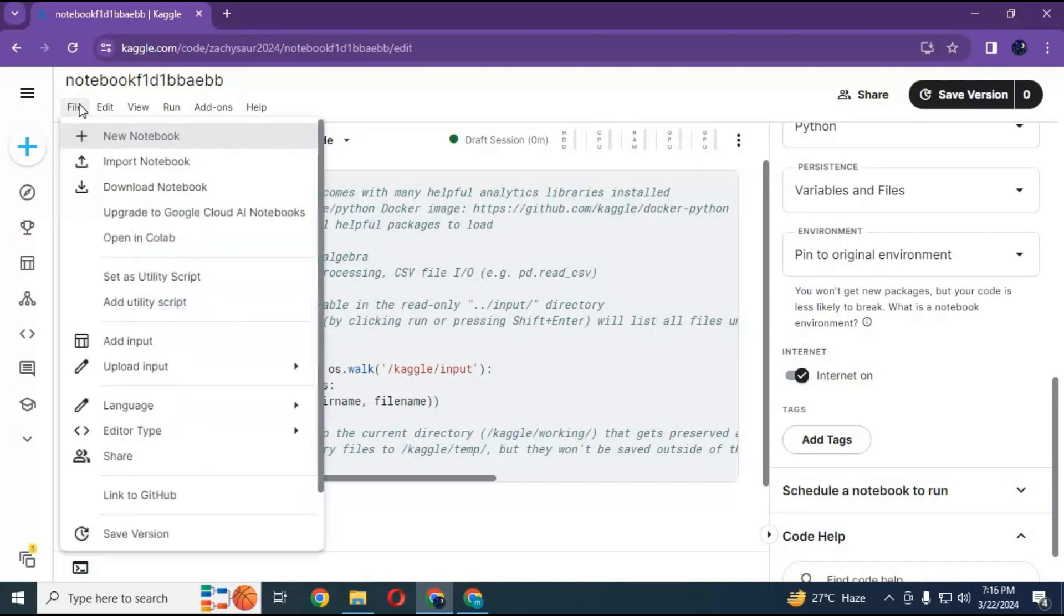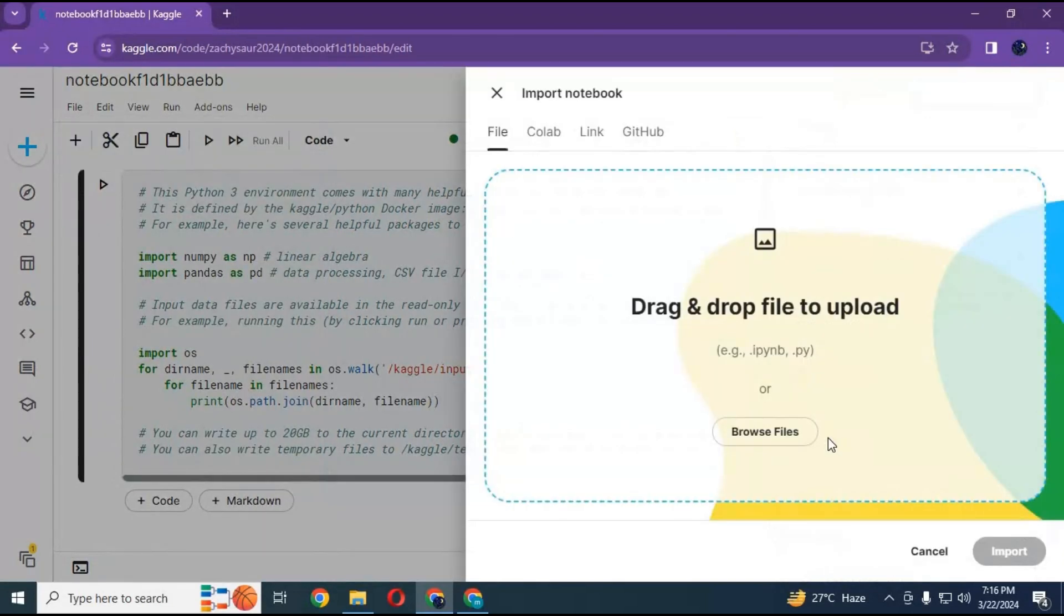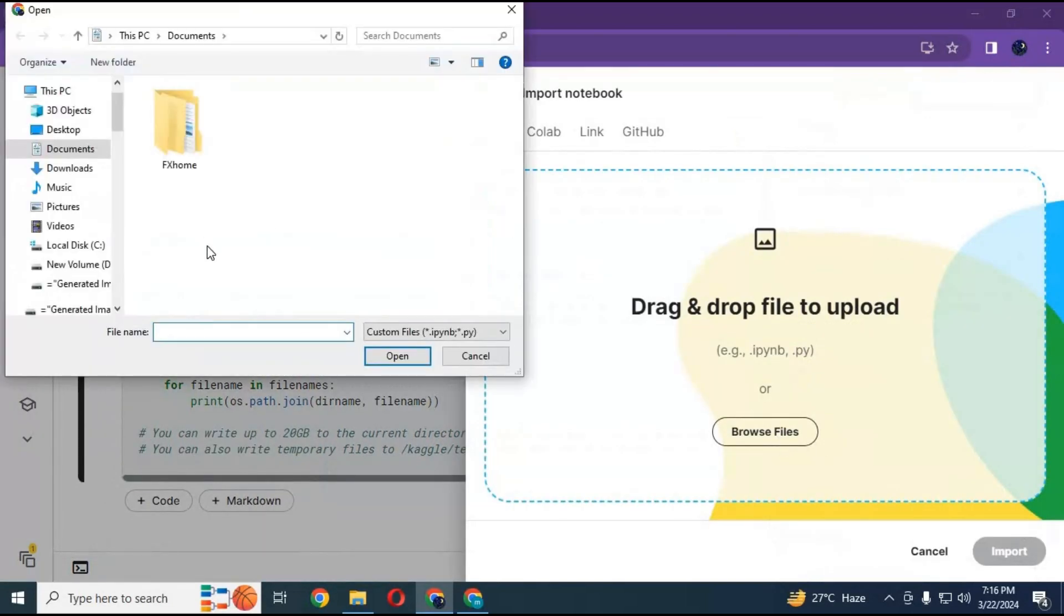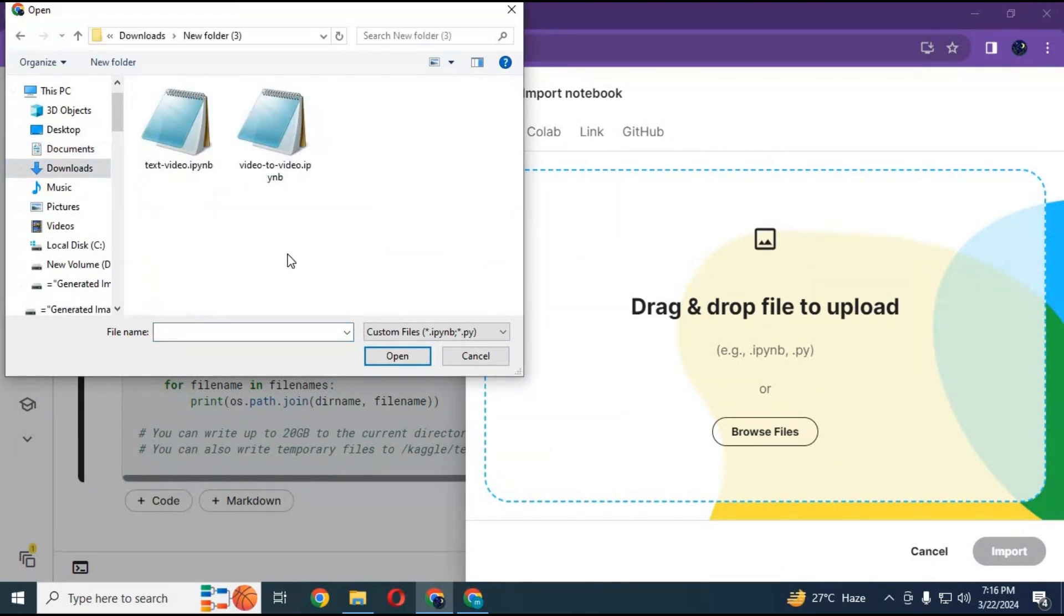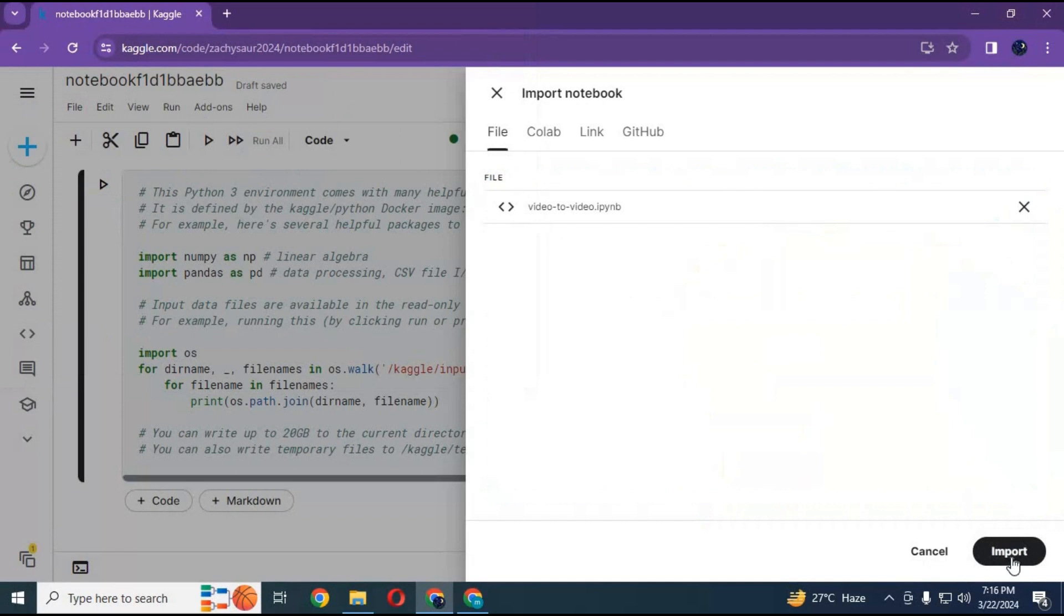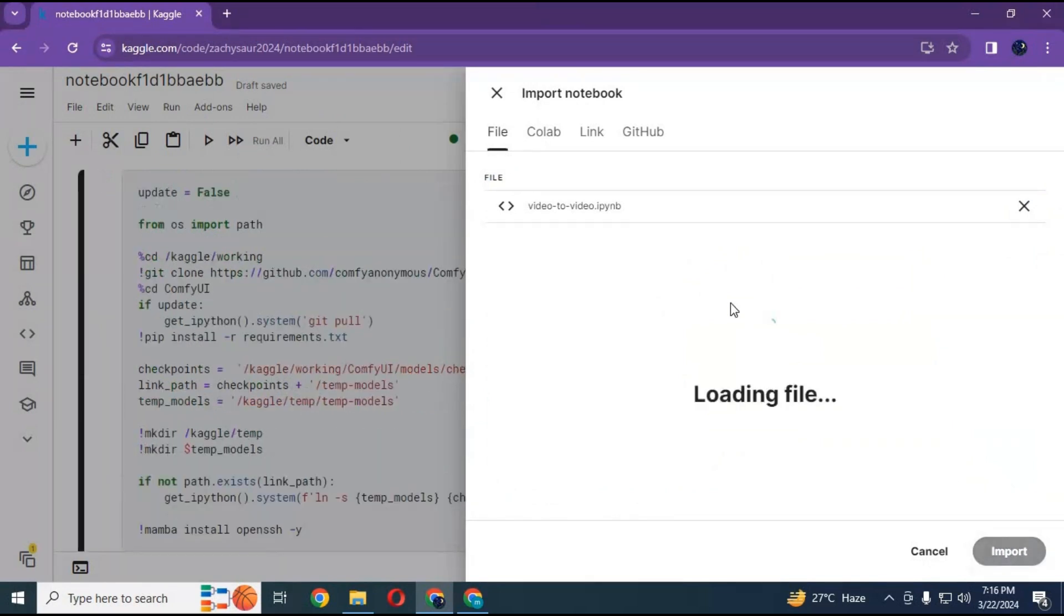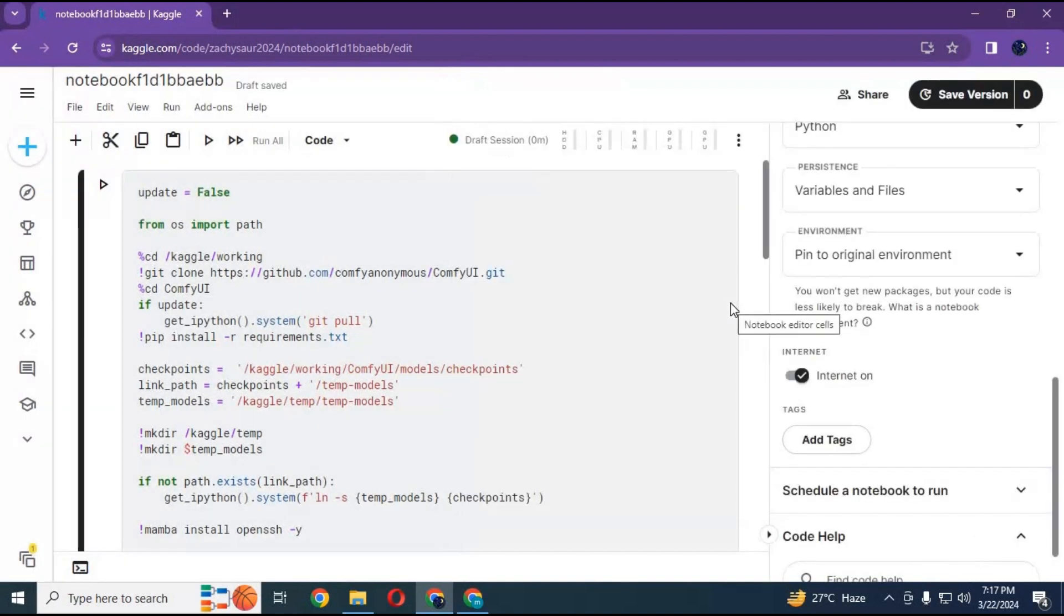After session starts, import that notebook file for video-to-video. After importing notebook, run first cell without changes.